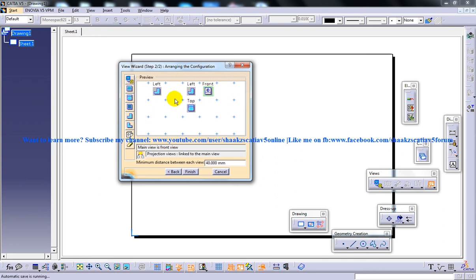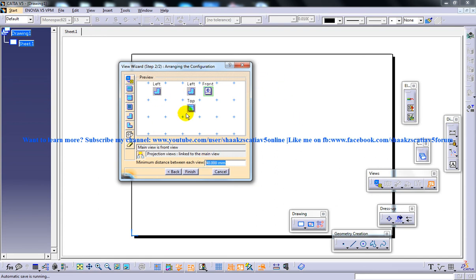This is the main view, and this way you can manually set up your own views. After setting all the parameters, choose the finish button from the view wizard dialog box. Regarding the minimum distance between each view — if you place it as 50 or 60, that distance will be maintained in the drafting workbench. This option keeps a particular standard throughout your drafting process. Let it be 40 as the default.